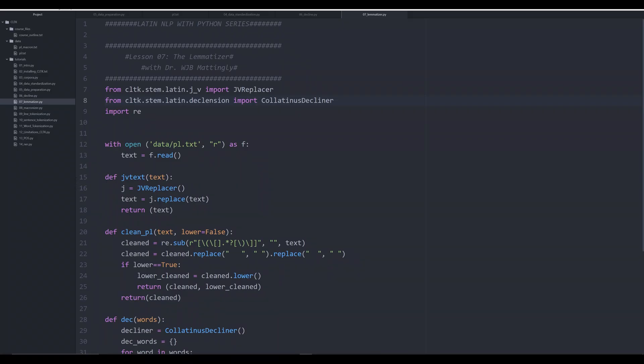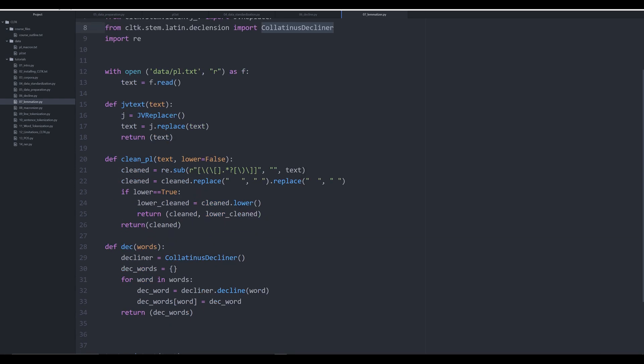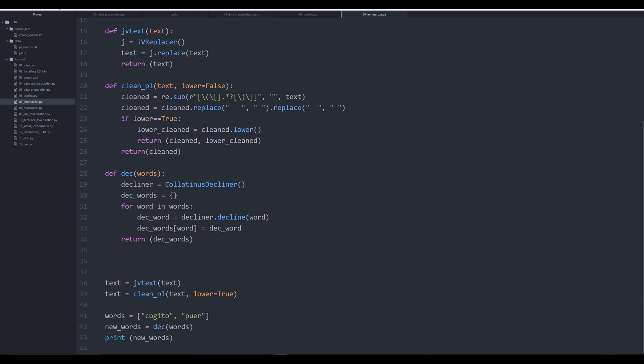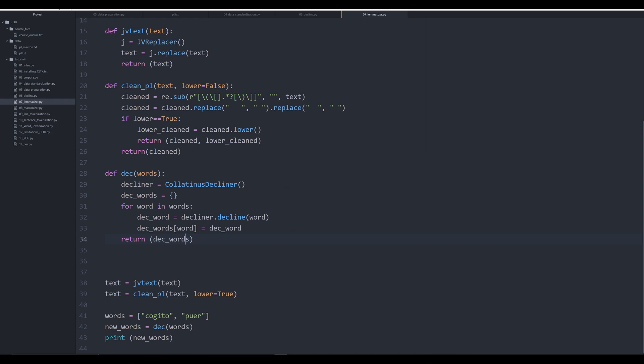Hello and welcome back to this series on Latin NLP with Python. In the last video we looked at the Colatinus decliner and created a basic function that allowed us to decline any number of words. It returned a dictionary with a key of an individual word and a value of that fully declined word, and it could have also conjugated verbs like cogito, puer, and via.